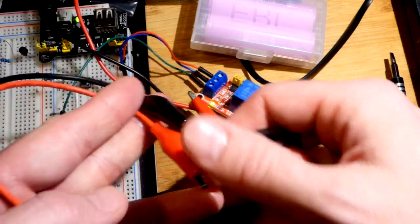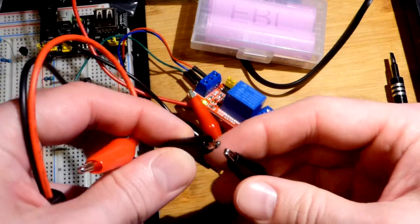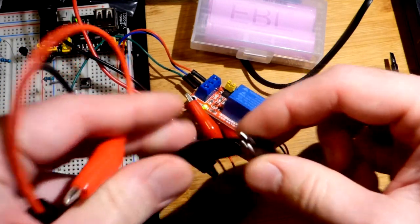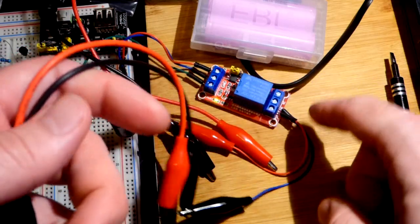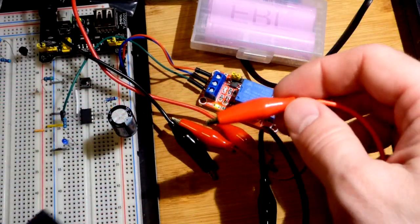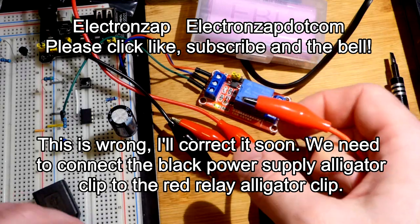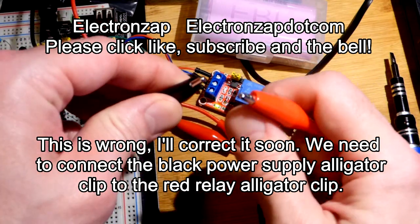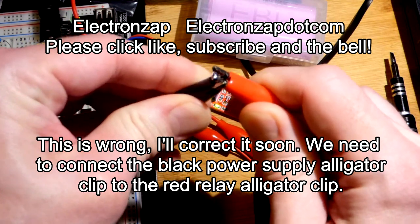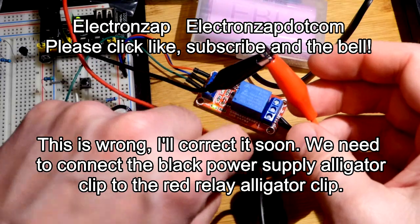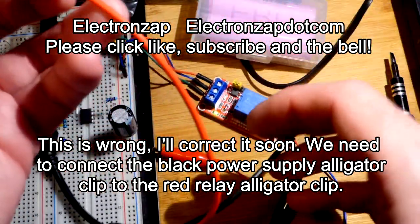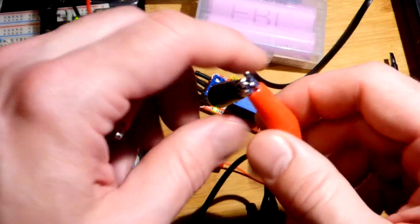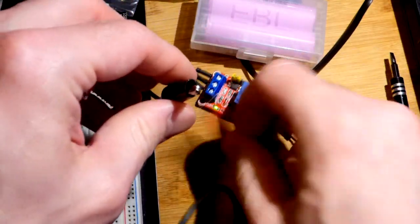What we're gonna do is take the blue jumper here, it's getting kind of tangled up. I'm watching this through the camera so my depth perception is kind of off. But we're gonna clip the black one to the black one right there. So this will go to the negative side of the fan right there.